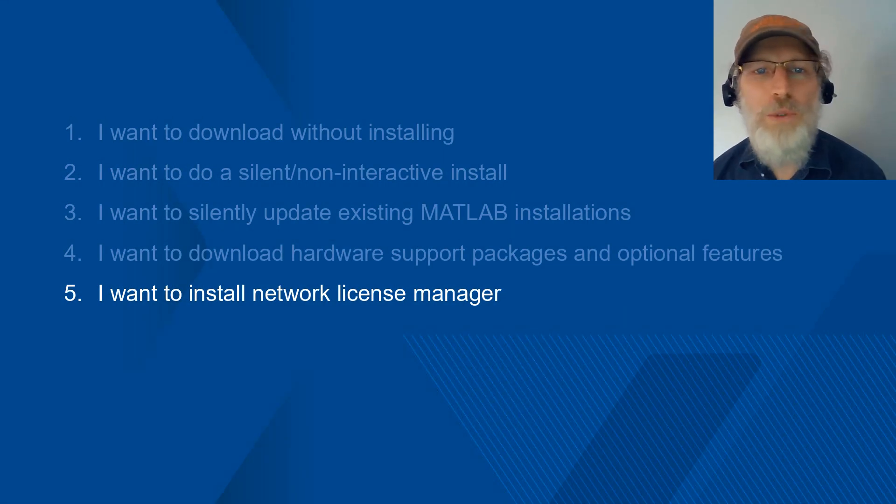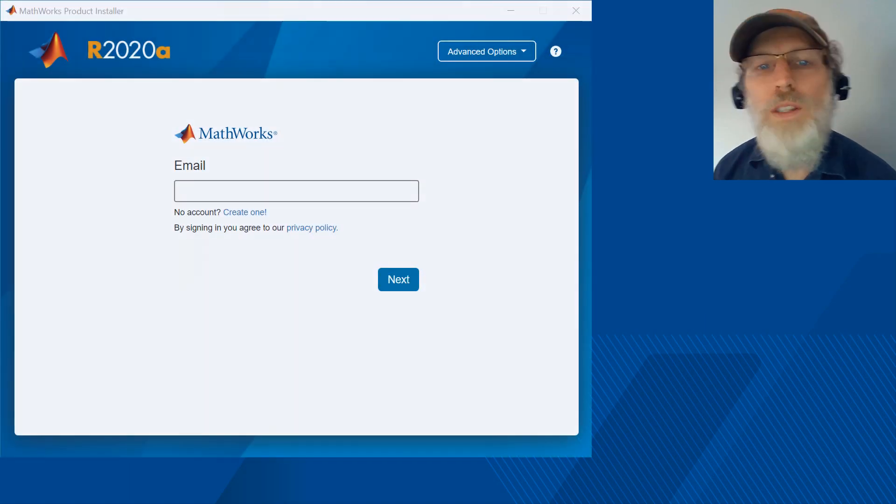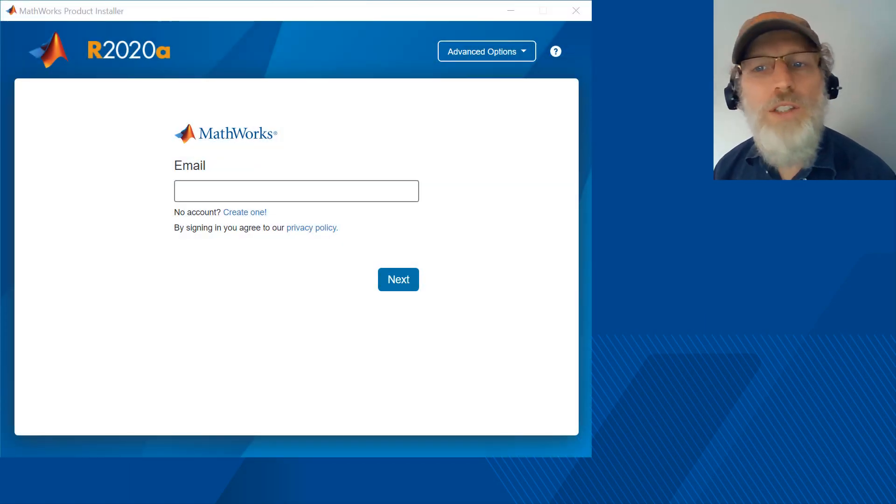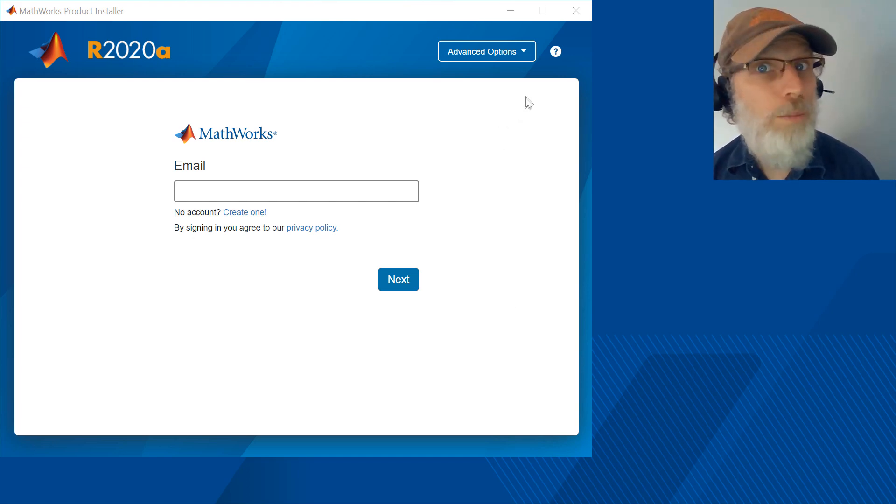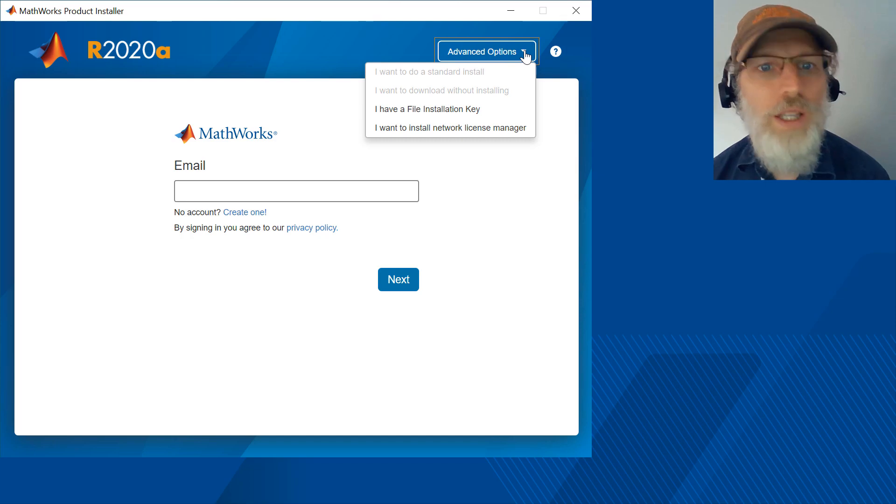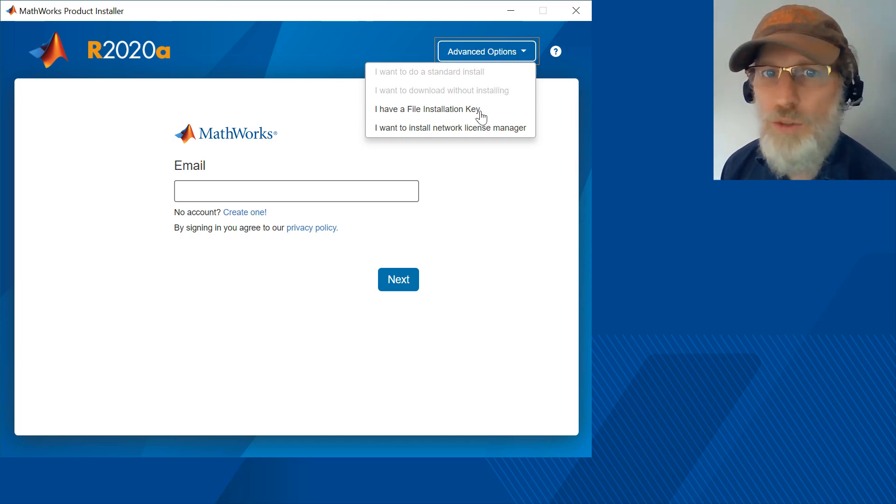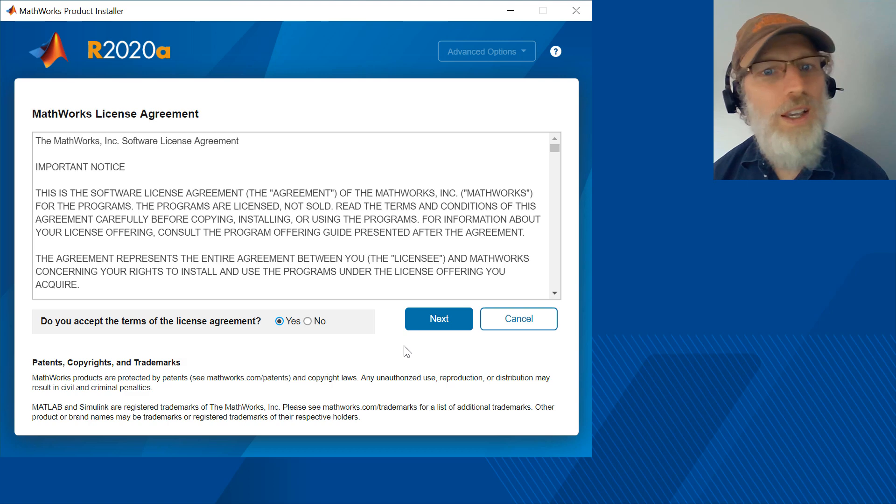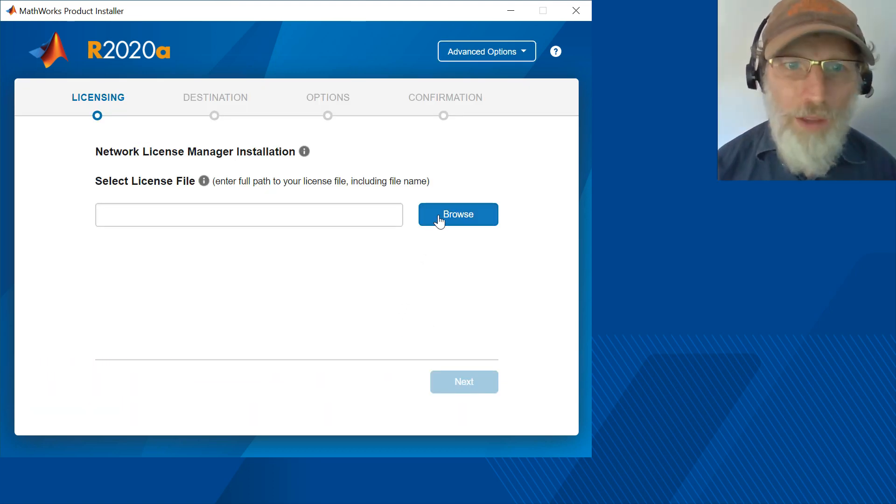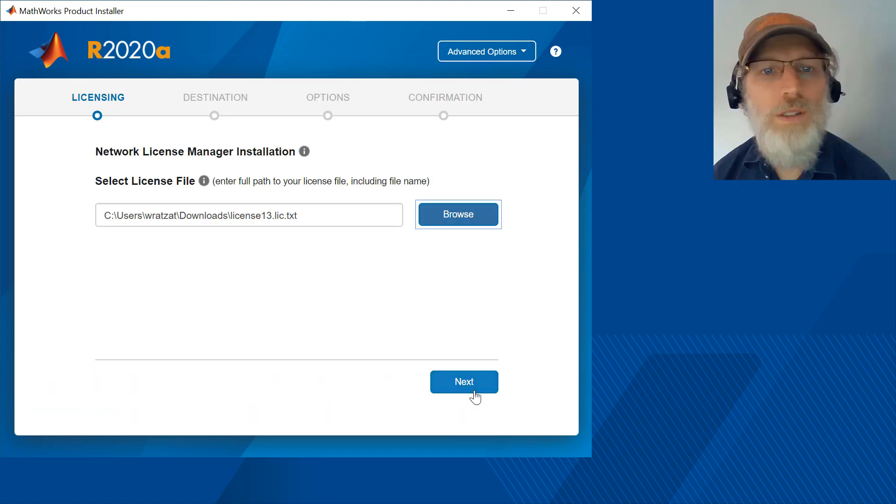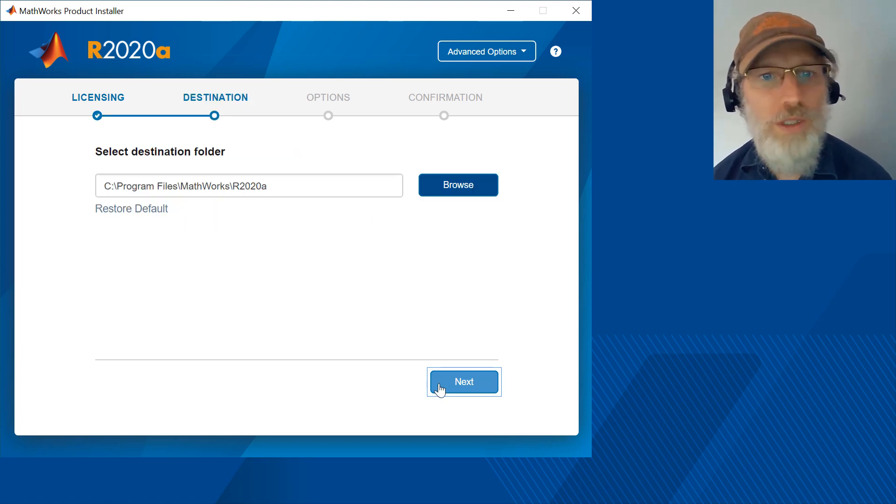Okay, now let's talk about how to install Network License Manager. Go and get the installer from the MathWorks website and start it. From any screen in the installer you can click on the advanced options drop down in the upper right corner and select I want to install Network License Manager. Click yes to accept and then next in order to proceed. Put in the full path to the location of your license file. Select where you would like License Manager to be installed.